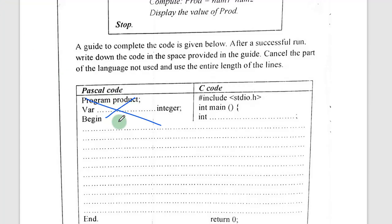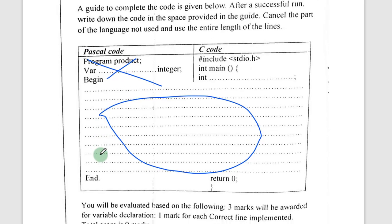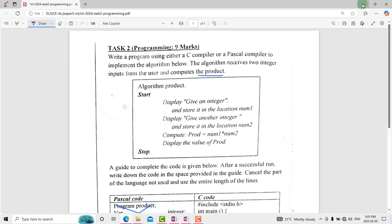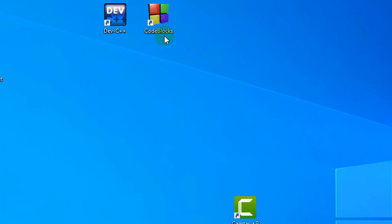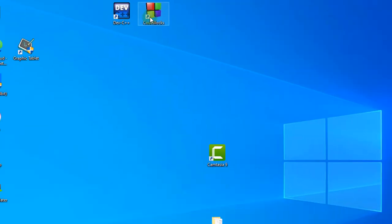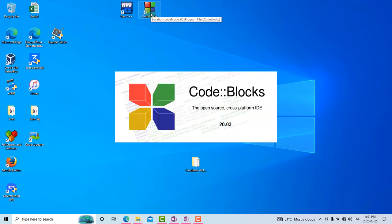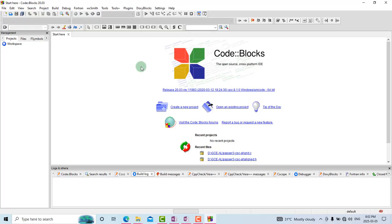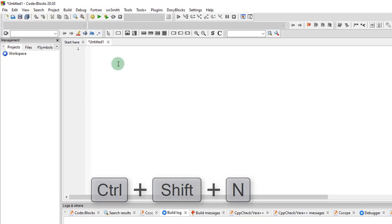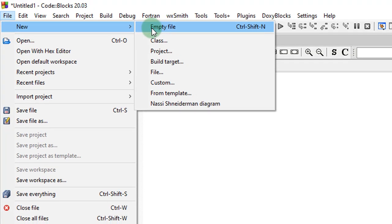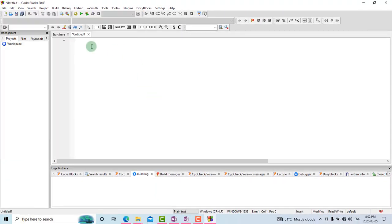You are supposed to cancel that part so your code can be written using the full space. Now let's move to our environment. We are using either Dev C++ or Code::Blocks. Today I'm going to use Code::Blocks, migrating between these two each time. The first thing is to create a new file — the shortcut is Ctrl+Shift+N, or go to File, click New Empty File.